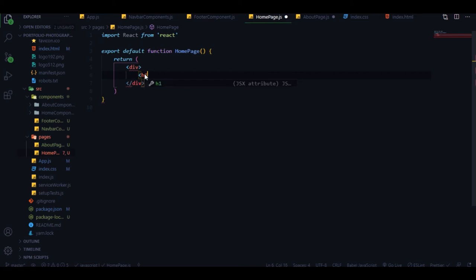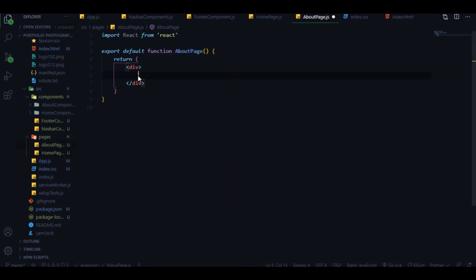Let's go to the home page and give it an h1 tag saying 'Home Page' for demonstration, and for about we'll call it 'About Page'. Save this and check - we have the home page here, and if we go to '/about' we should see the about page. Yes, it's working perfectly. We're ready with our route setup.